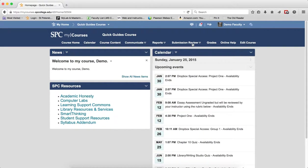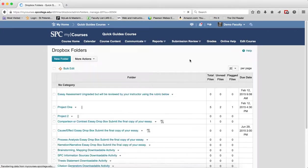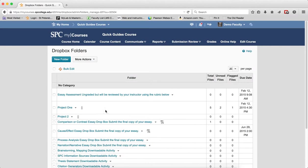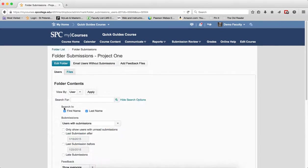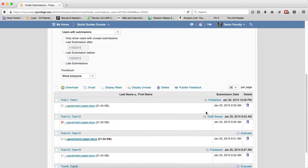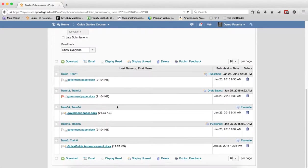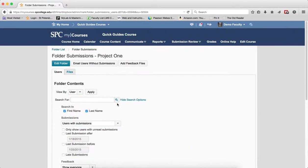To get to your submissions, click on the Submission Review tab on the navbar, click on Dropboxes, then click on the name of the Dropbox folder to view the submissions. You'll be on the Users tab, which by default shows users who have submitted to the Dropbox.